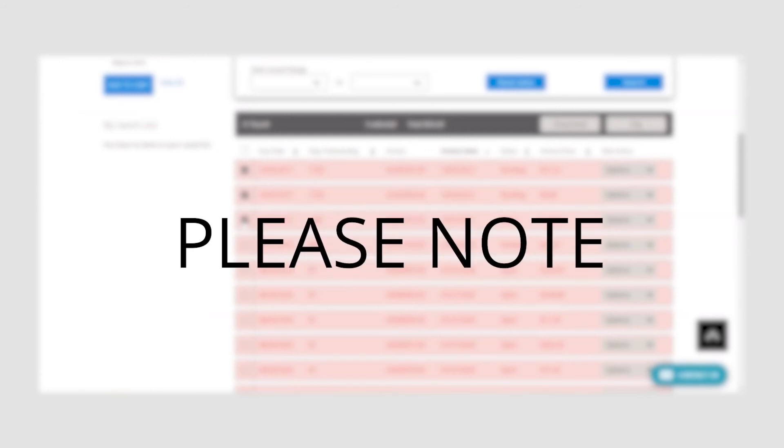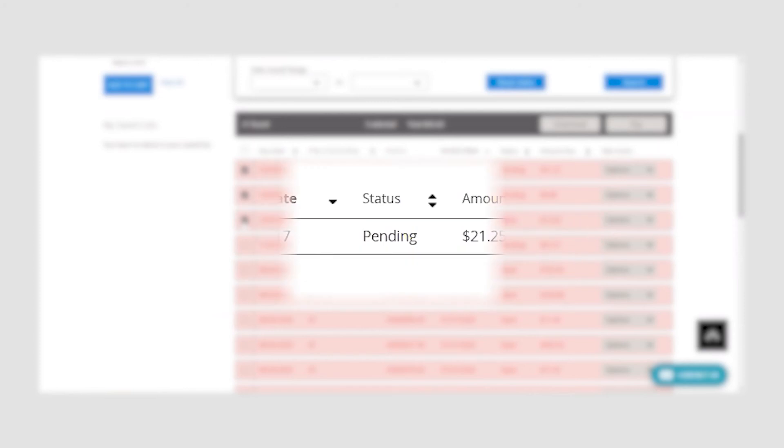Please note, you can only pay open invoices. If the status is marked as pending, it means you have already paid and that your payment is being processed.